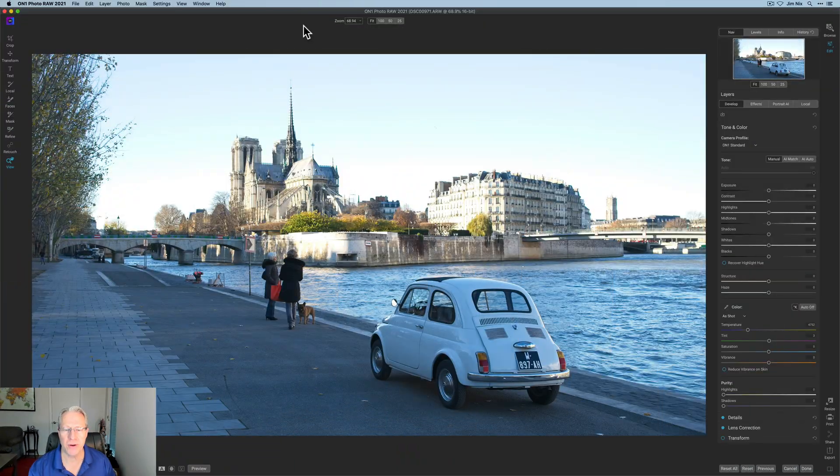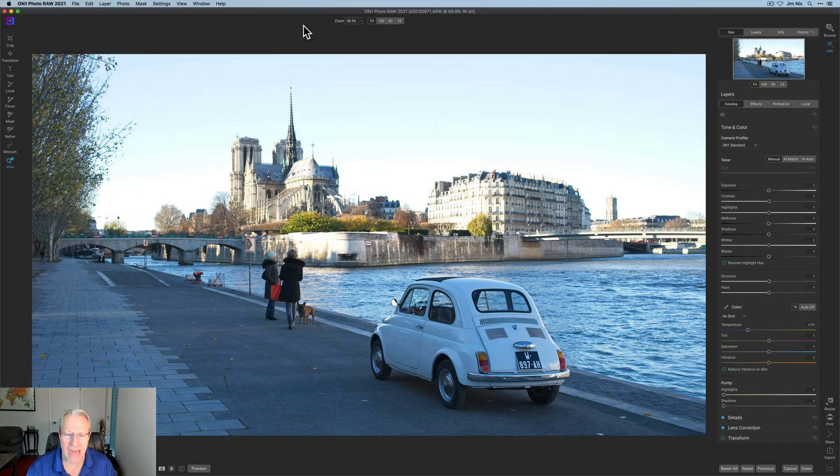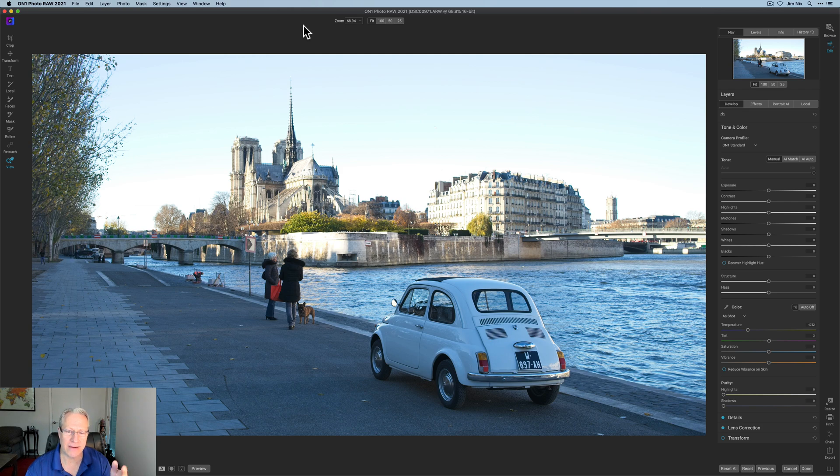Hey guys, I'm Jim. I edit photos, thanks for stopping by. Today I'm in On1 Photo RAW 2021 and I have a photo that I took in Paris. Let me show you the photo. I saw that old car sitting there and these ladies talking. I have no idea if it was their car or not, and